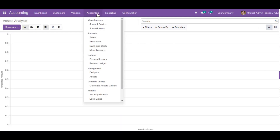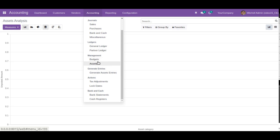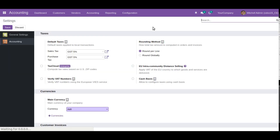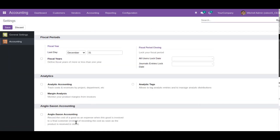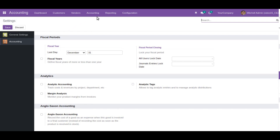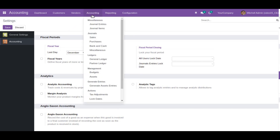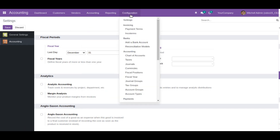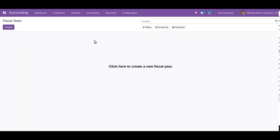Budget and asset management have been added to Community Edition. In configuration settings, you will find the option to activate and deactivate Anglo-Saxon accounting. All these extra features — Anglo-Saxon accounting, financial reports, lock dates, and fiscal year — are brought in from the Odoo Mates accounting module.